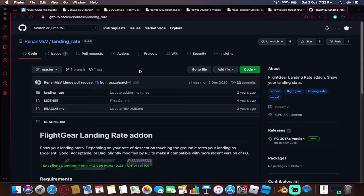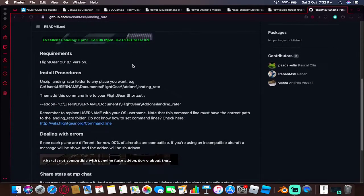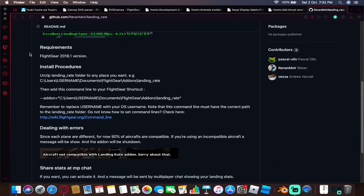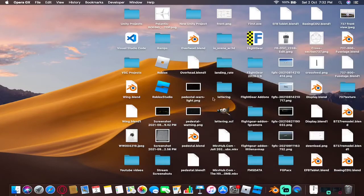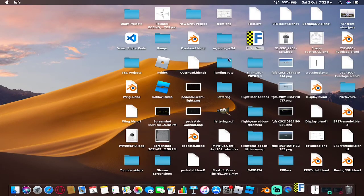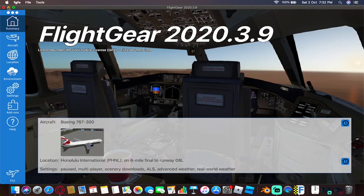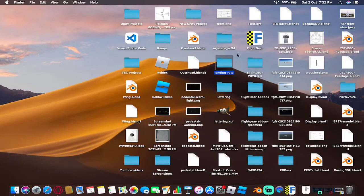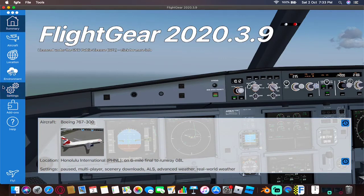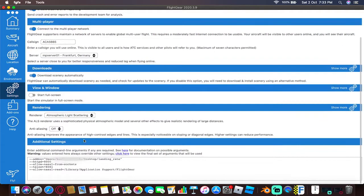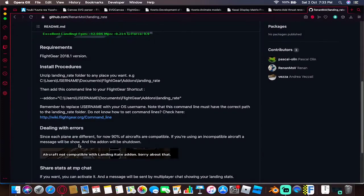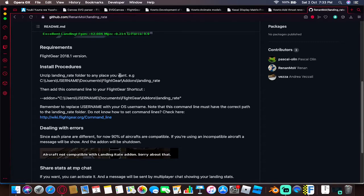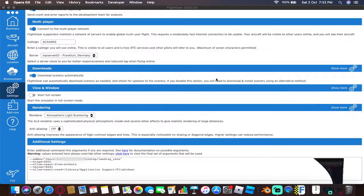I already have one there, so it will just cause a bit of issue. But it is the same thing. Now if you come to the install procedures, we have how to install it. You can open FlightGear - this is the add-on here on the desktop. Come over here, go into the settings, and come over to the command line. Before I do anything here, I'm going to explain something. You're going to see this install procedures and zip landing rate folder to any place you want.